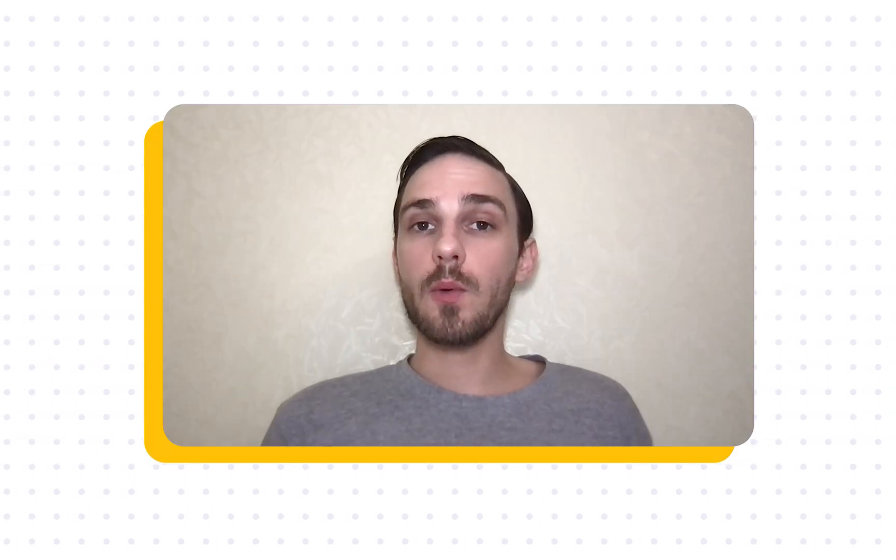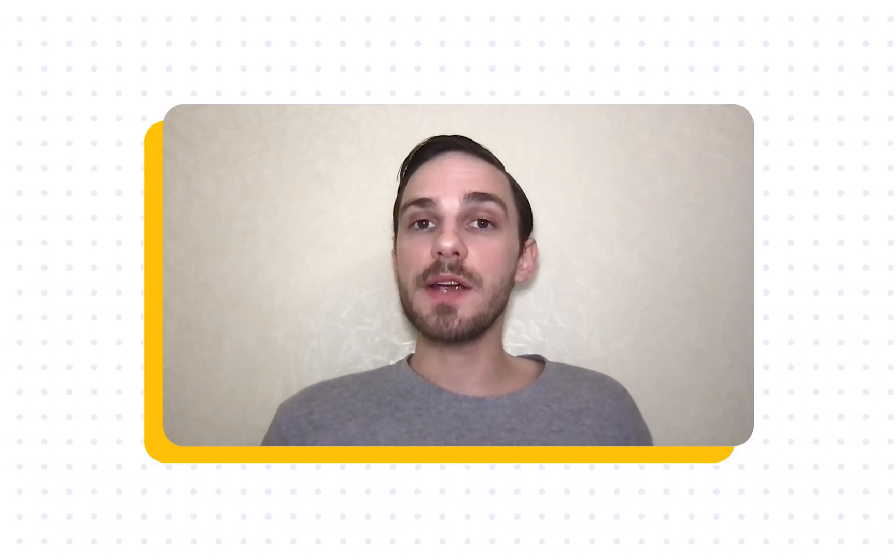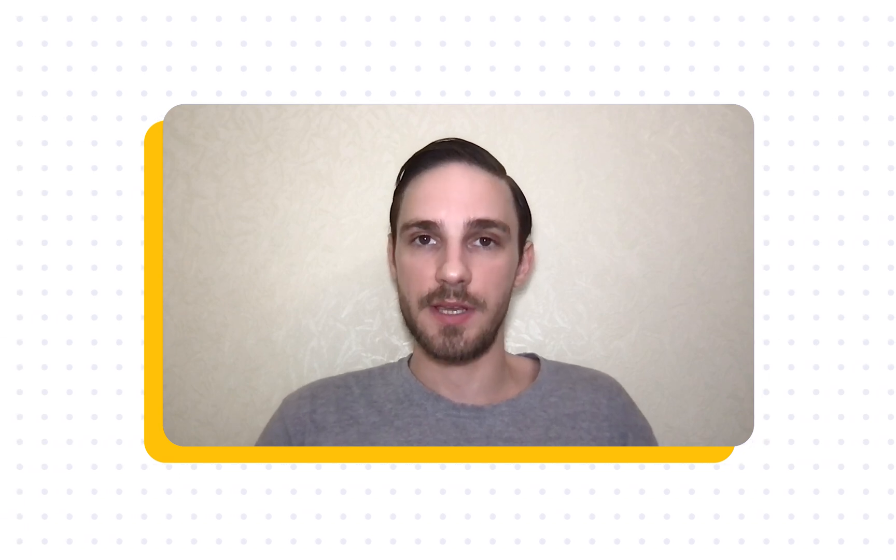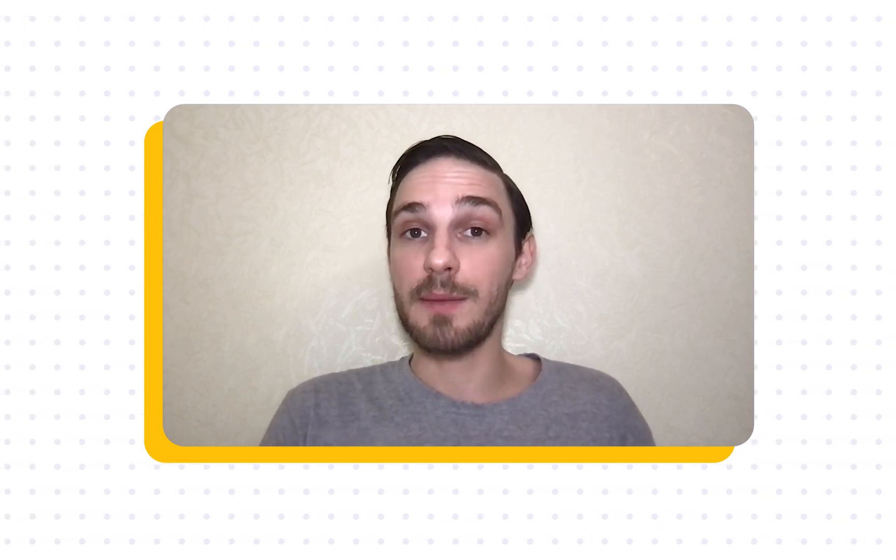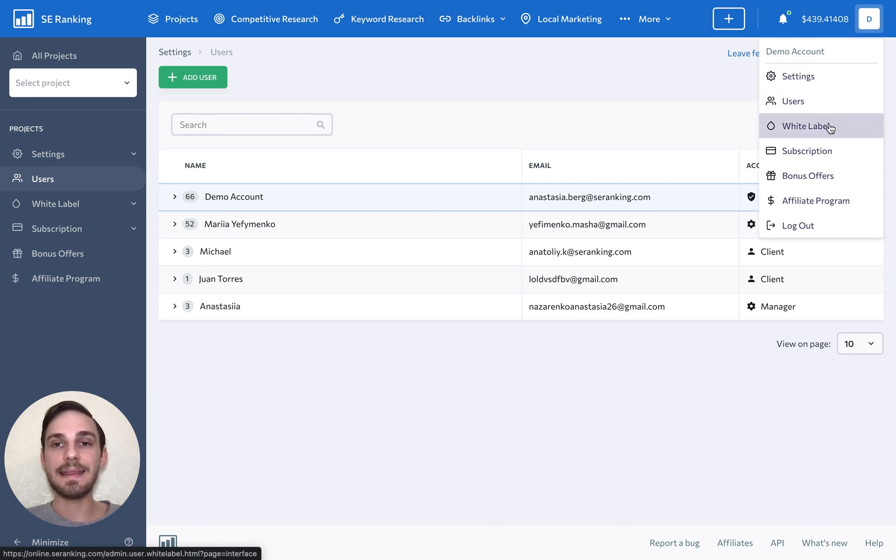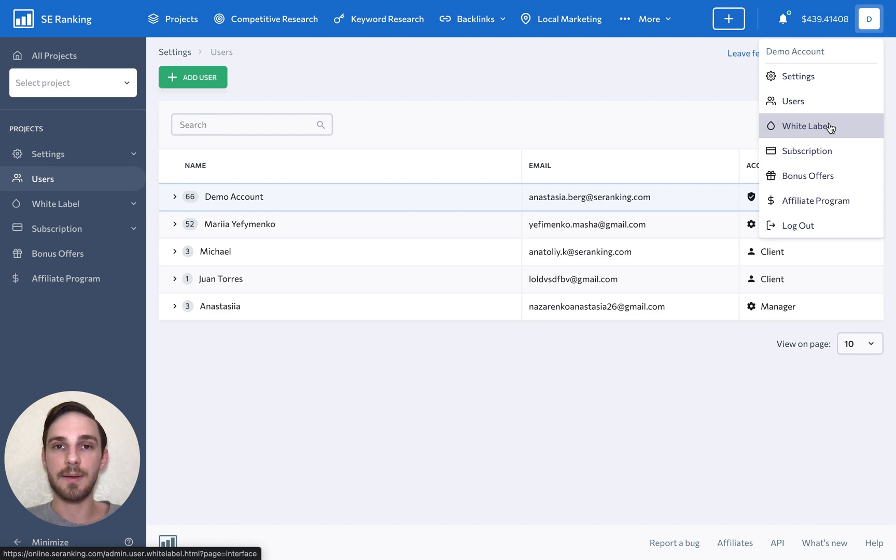Now, working with clients requires you to build up a lot of trust to make the client feel like they've made the right decision by choosing you. And what could be better than showing them all of their project data in your very own branded SEO platform? For this specific reason, we are offering the white label feature. It lets you customize the platform to your corporate identity.